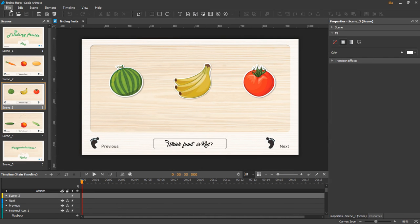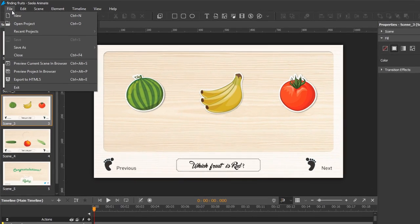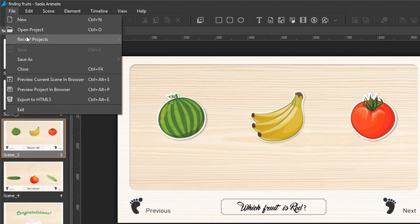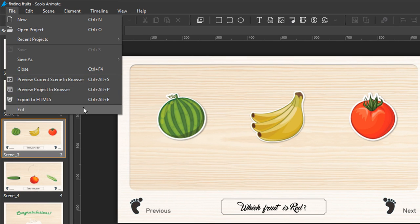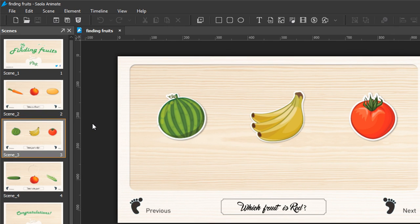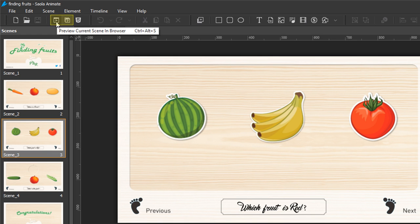Sala supports two ways to preview your work. You can preview the current scene or preview the whole project, both in your default browser. You can access these two commands through the file menu or the toolbar buttons on the toolbar.